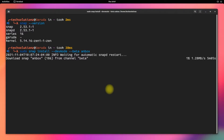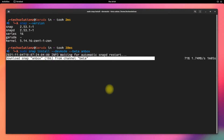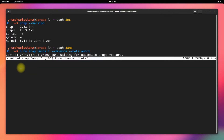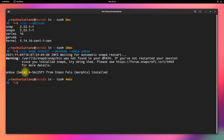This may take a while to download Anbox, so have patience. It's done!